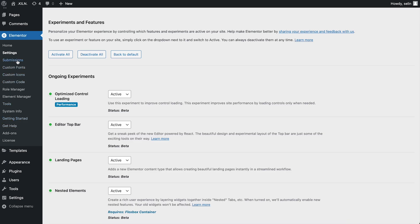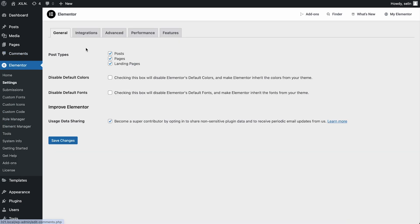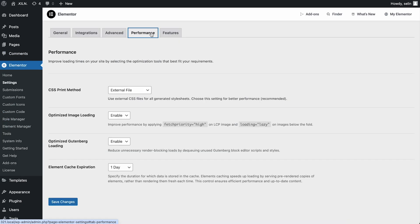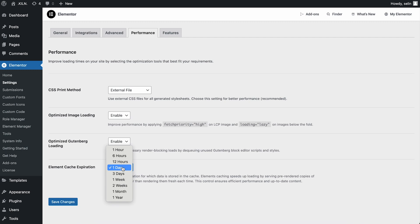We've replaced the Waypoint.js library with a more modern native JavaScript. And since so many amazing performance features have been added during the past year, we also decided to keep them all organized in one place. There's now a new performance tab where you can activate and optimize all the stable performance features recently added to Elementor.